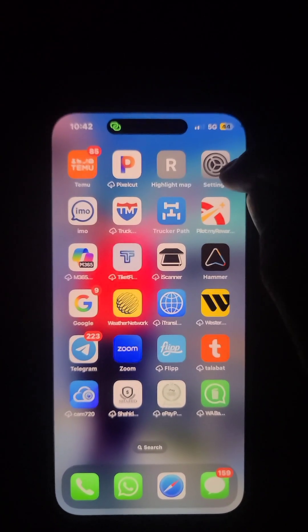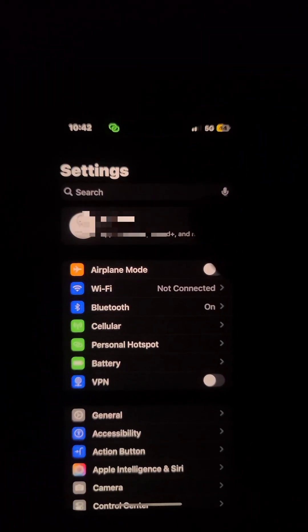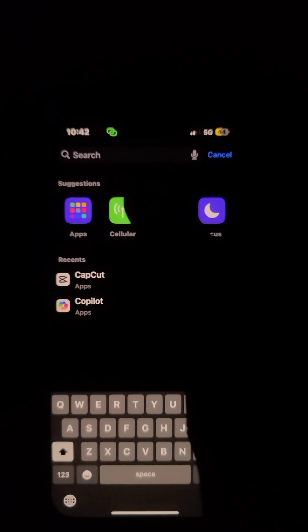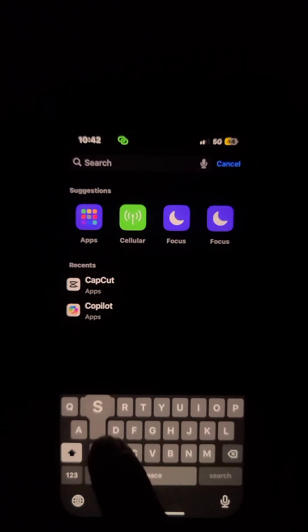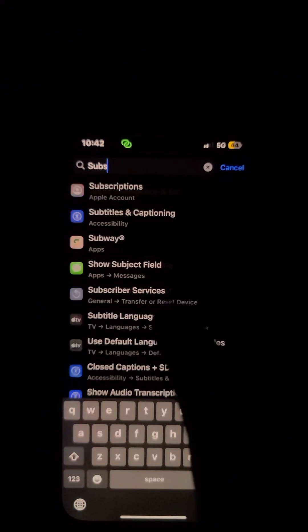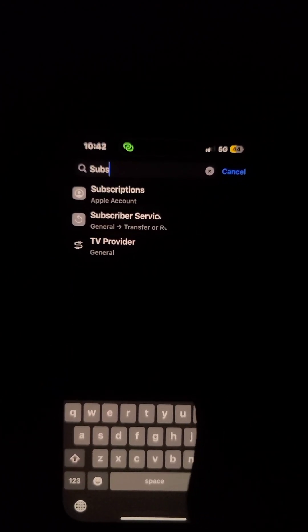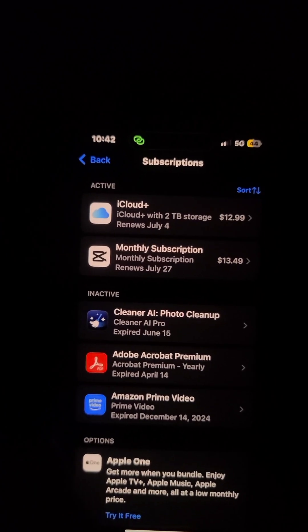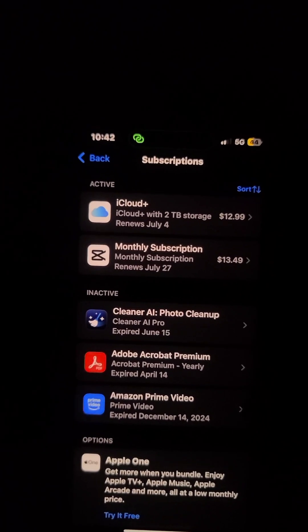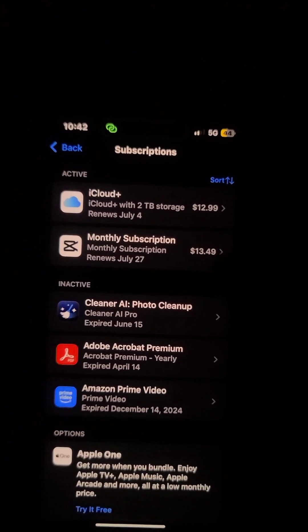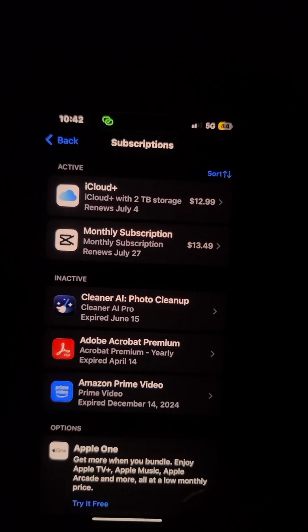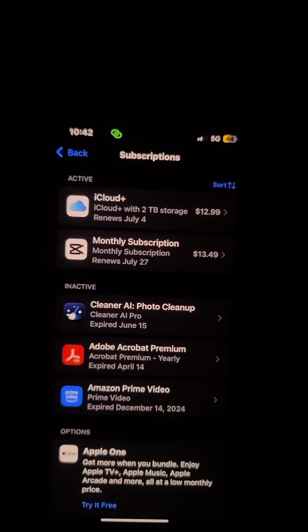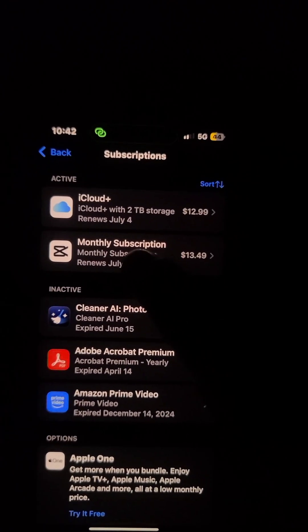It's going to be the easiest way. Go to your settings, and on the search bar type 'subscriptions'. Click on the first result. It will show you all the apps you are subscribed to.